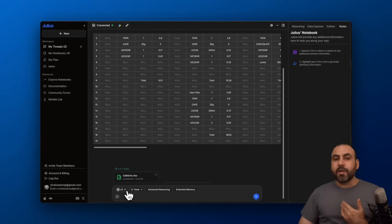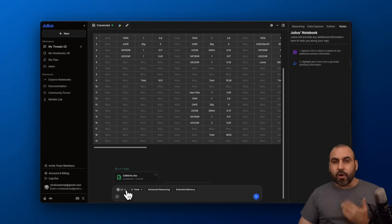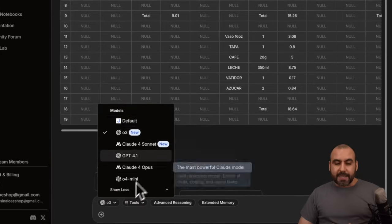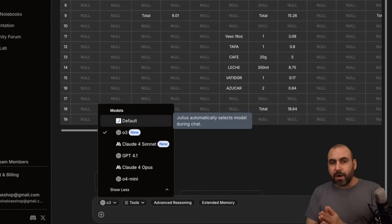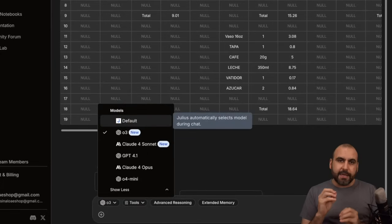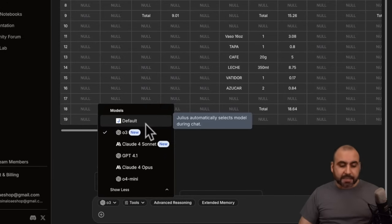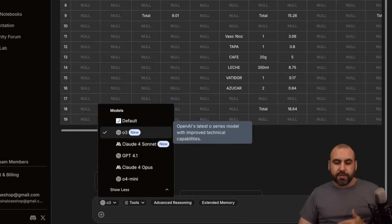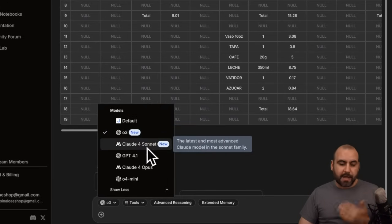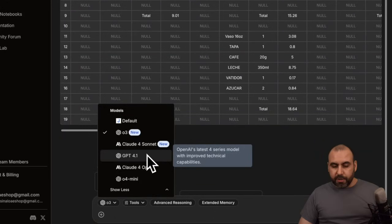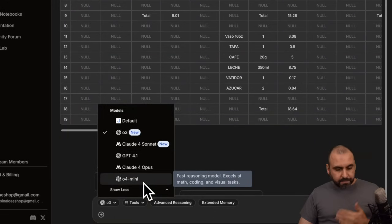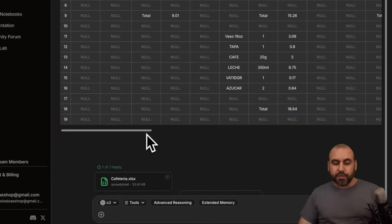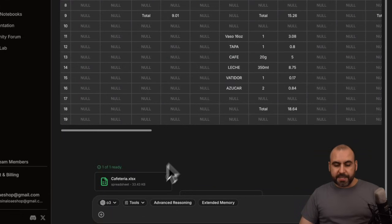Then I want to select the model I want to use. You have the option to use Julius, which would automatically select the model depending on the complexity of your question, or select the model by default here. So O3 from ChatGPT, Claude 4, GPT-4.0, etc. In this case, I want to use O3 from ChatGPT.